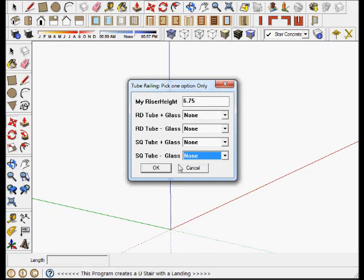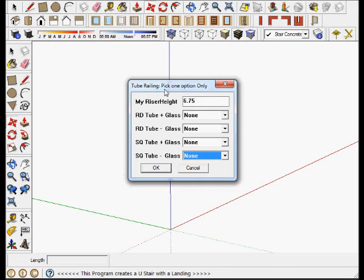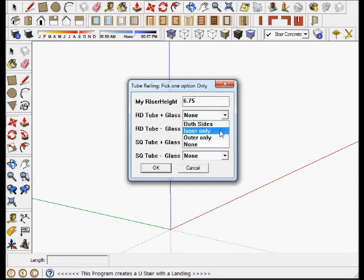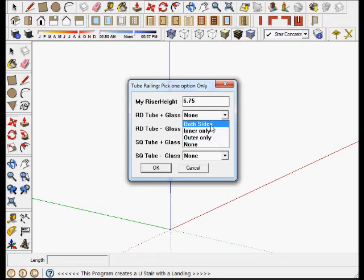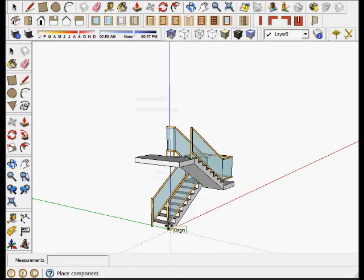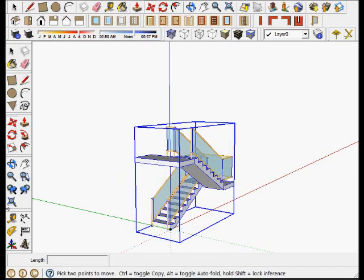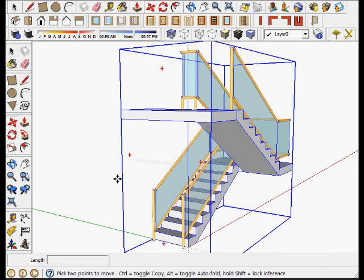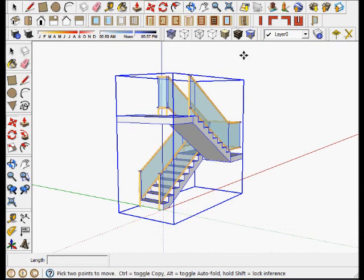Let's say we're going to have a railing associated with this stair. We have several options here—one, two, three, four. One of the things it says is pick one option only. Let's use a round tube with glass. We want to use that railing on both sides. Let's pick both sides, say okay, and there is our railing. Let's zoom in.